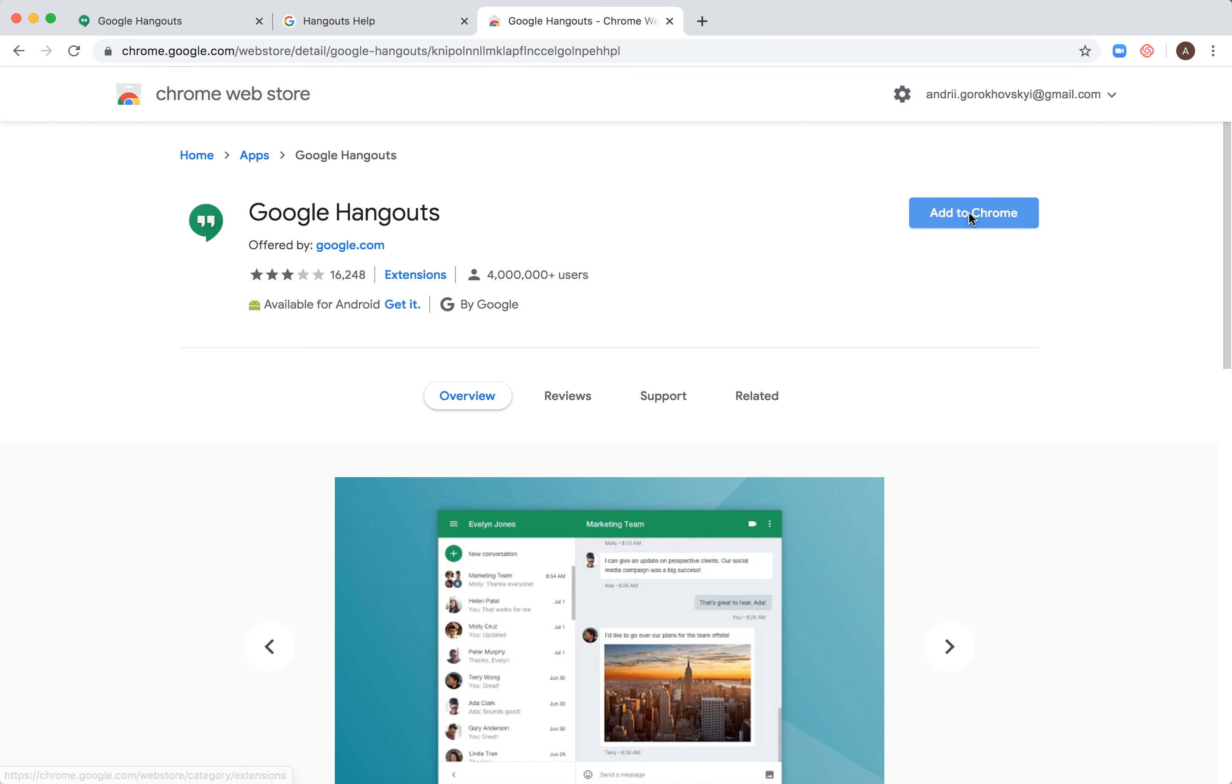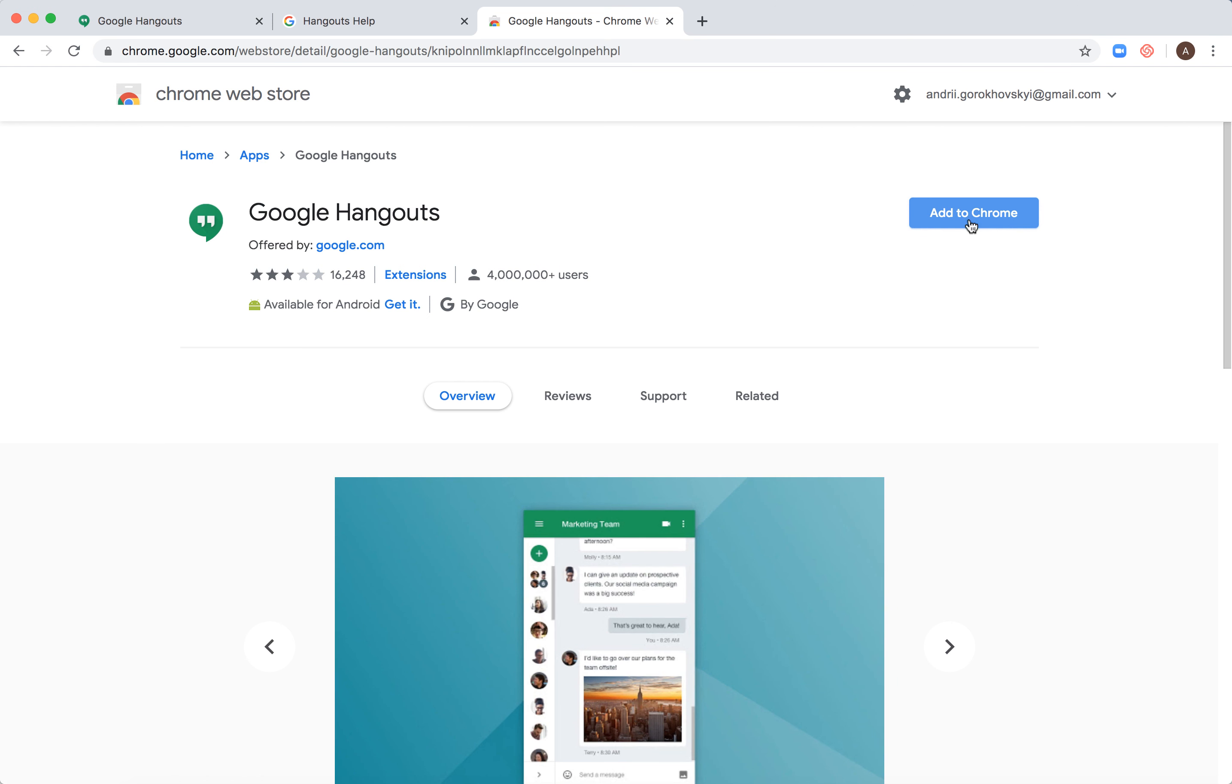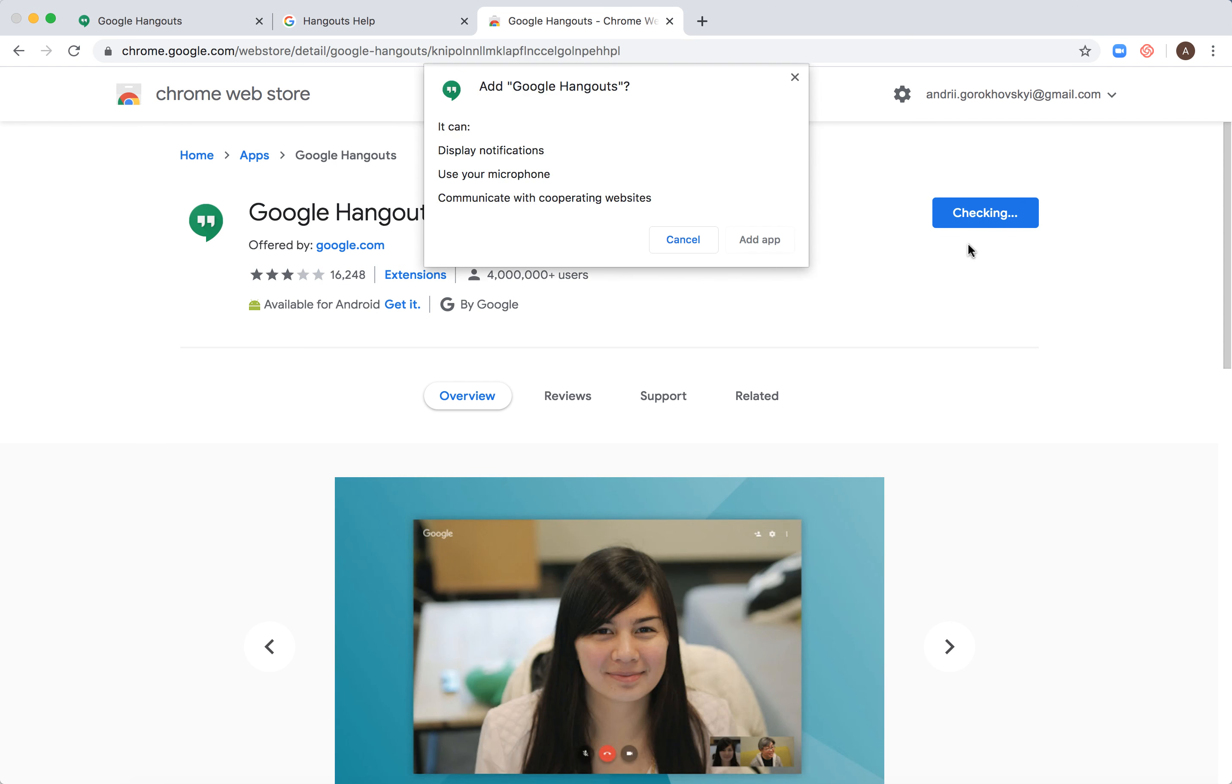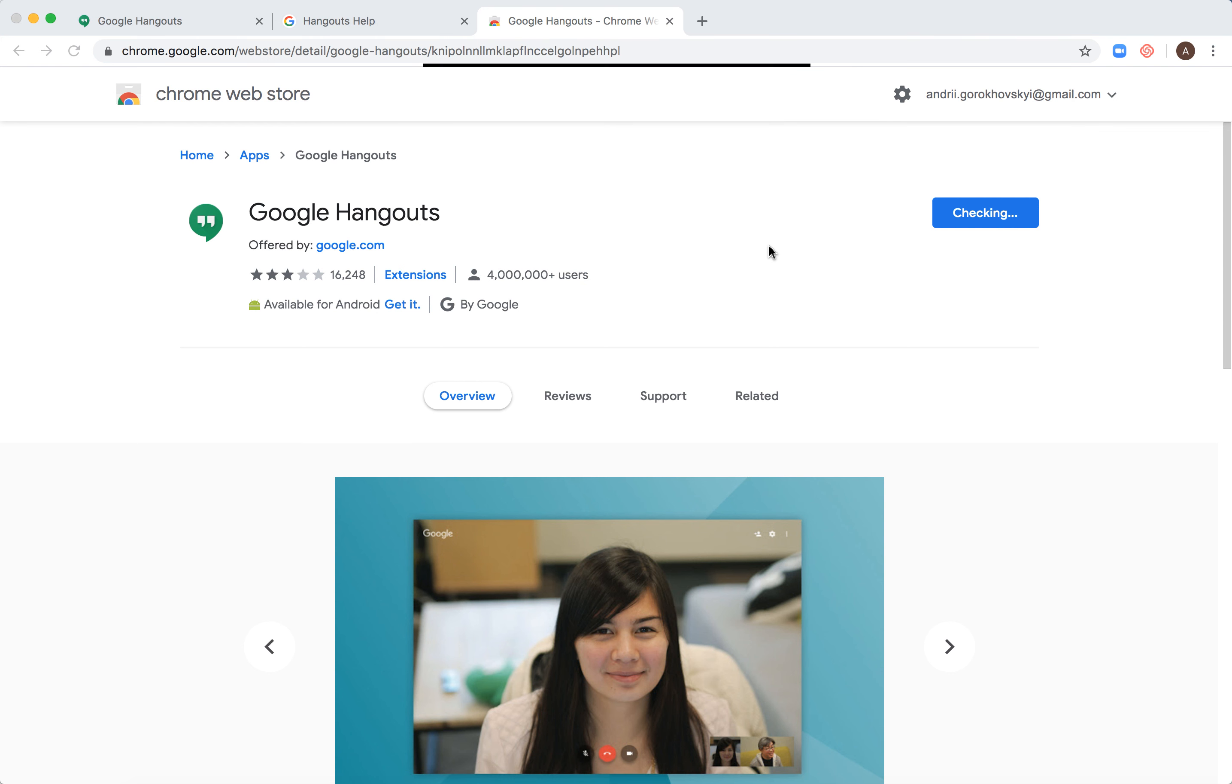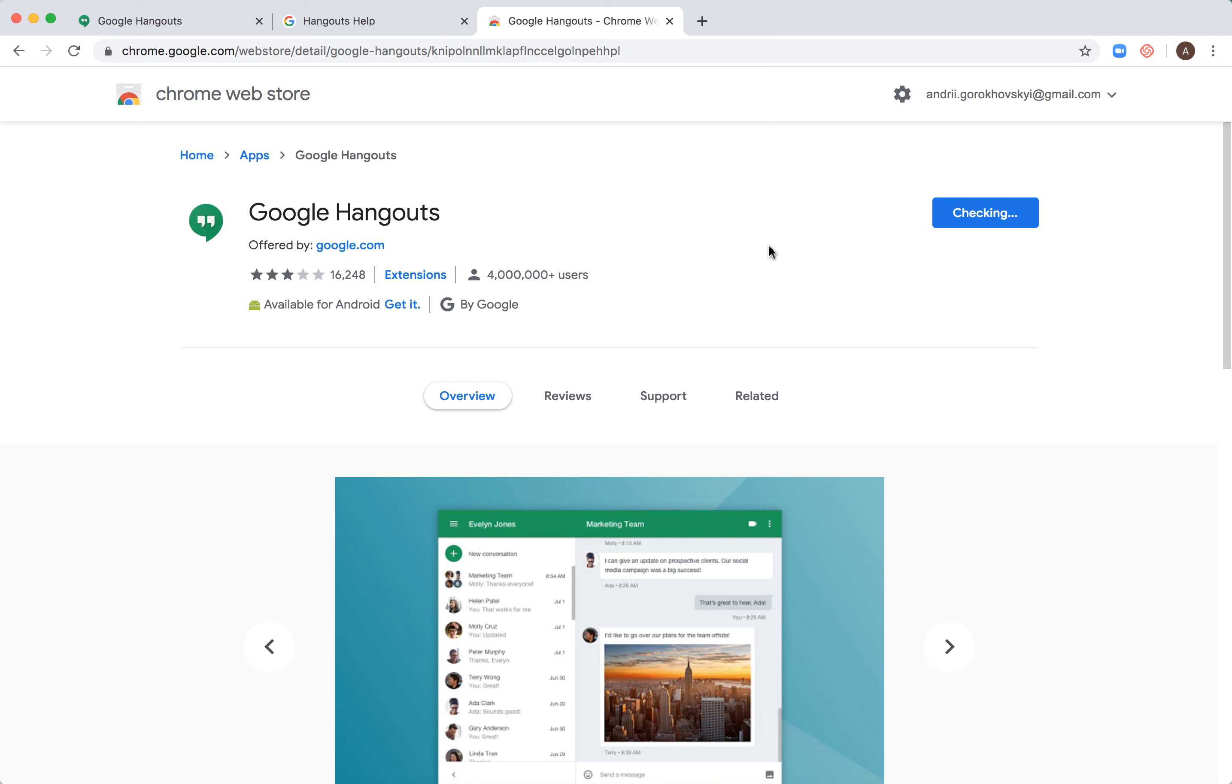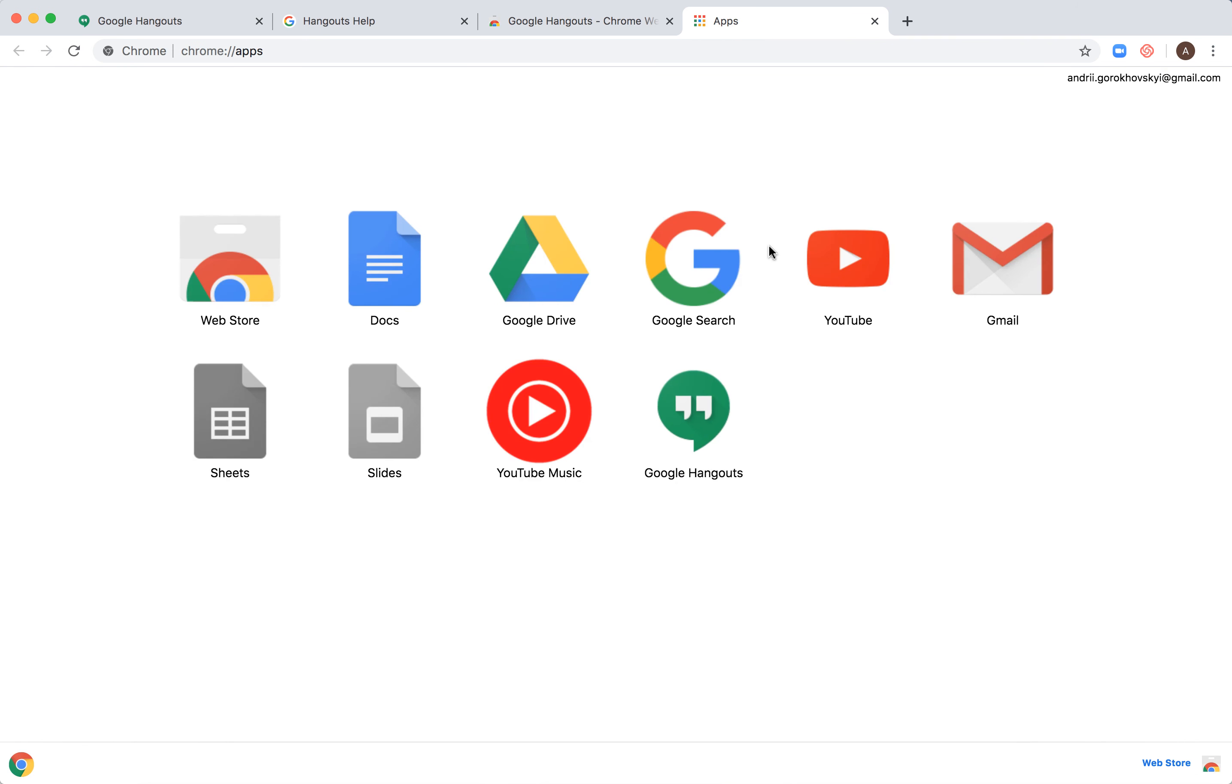Then just click Add to Chrome from here and then you will see something like checking and then add Google Hangouts. Add and then you will see this kind of menu.